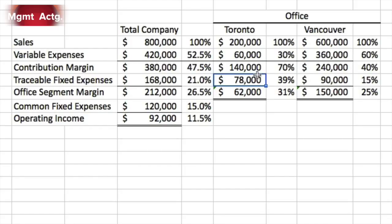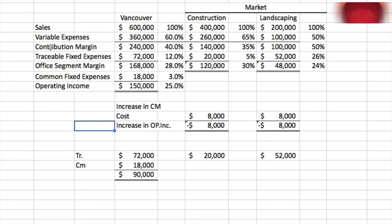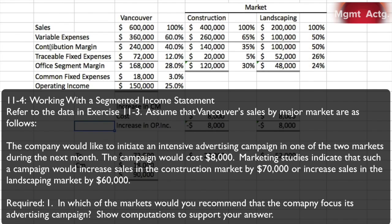There's exercise 11.3. If you were doing parts a and b and not getting the right answers, it's because you weren't paying attention to the language of the question. Exercise 11.4 continues on from exercise 11.3, working with a segmented income statement. Refer to the data in exercise 11.3. Assume that Vancouver's sales by major market are as shown on the screen — we have exactly what we had for Vancouver but broken down into a construction and a landscaping market.